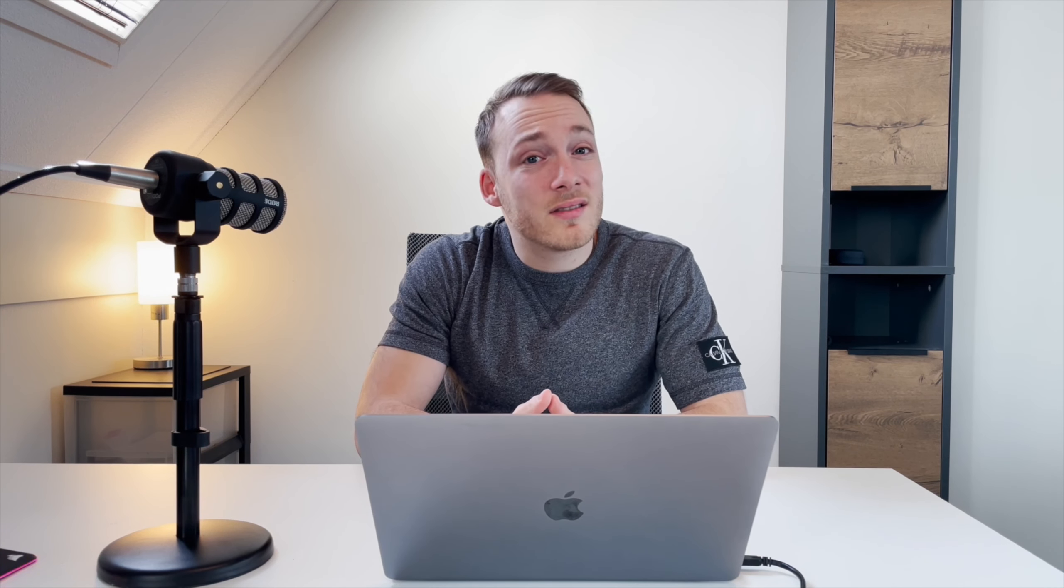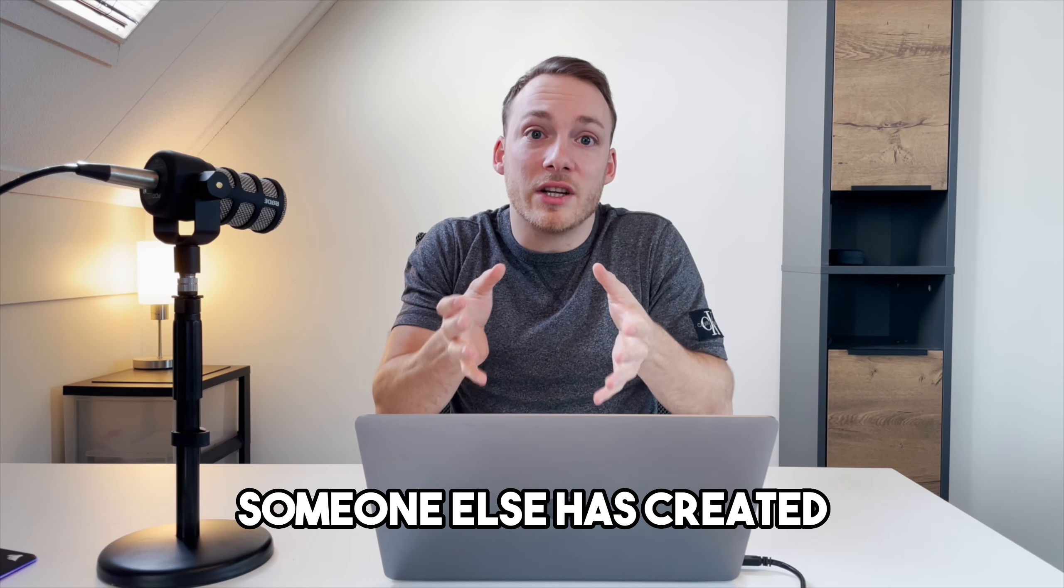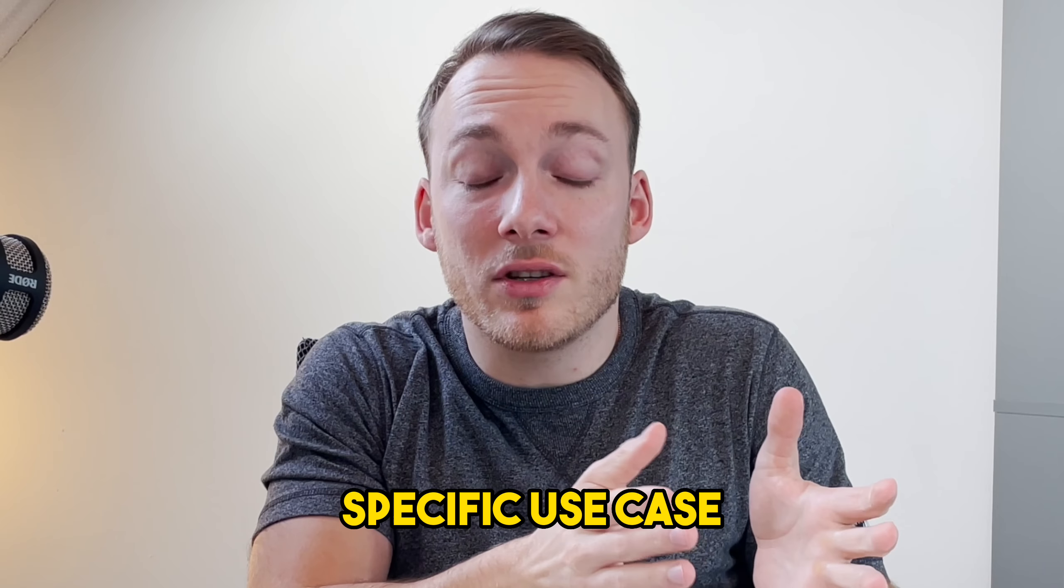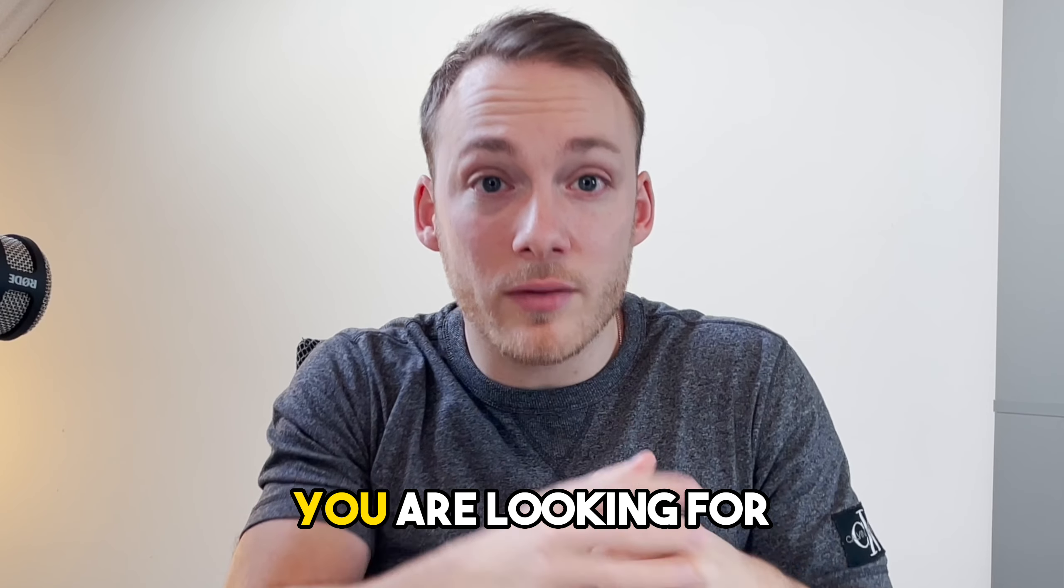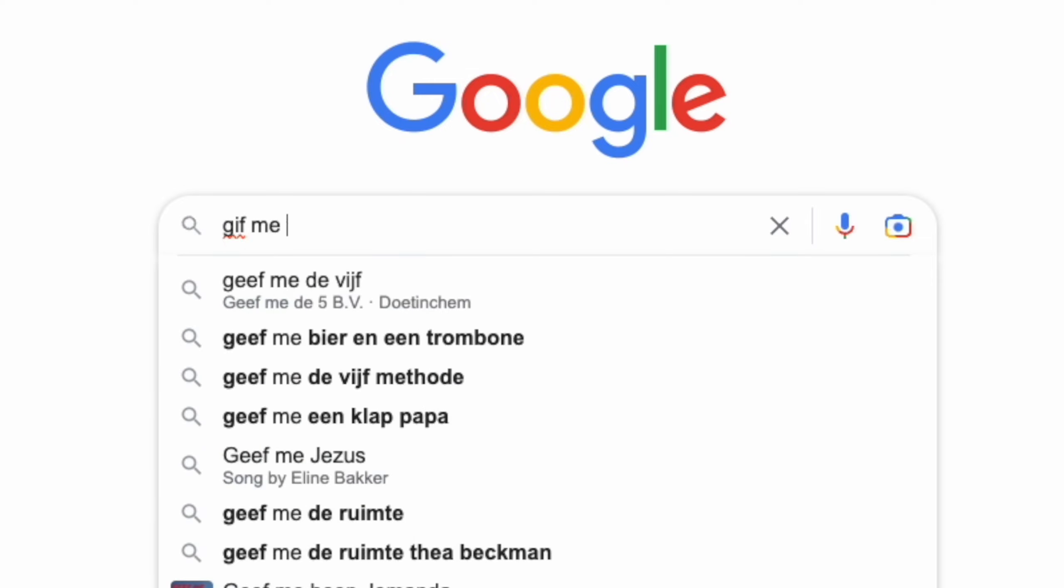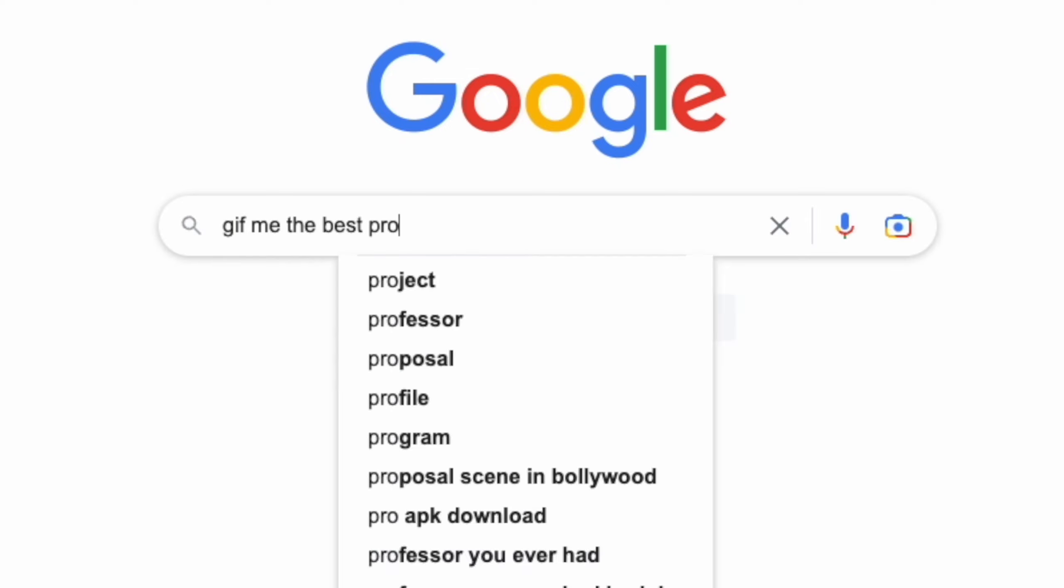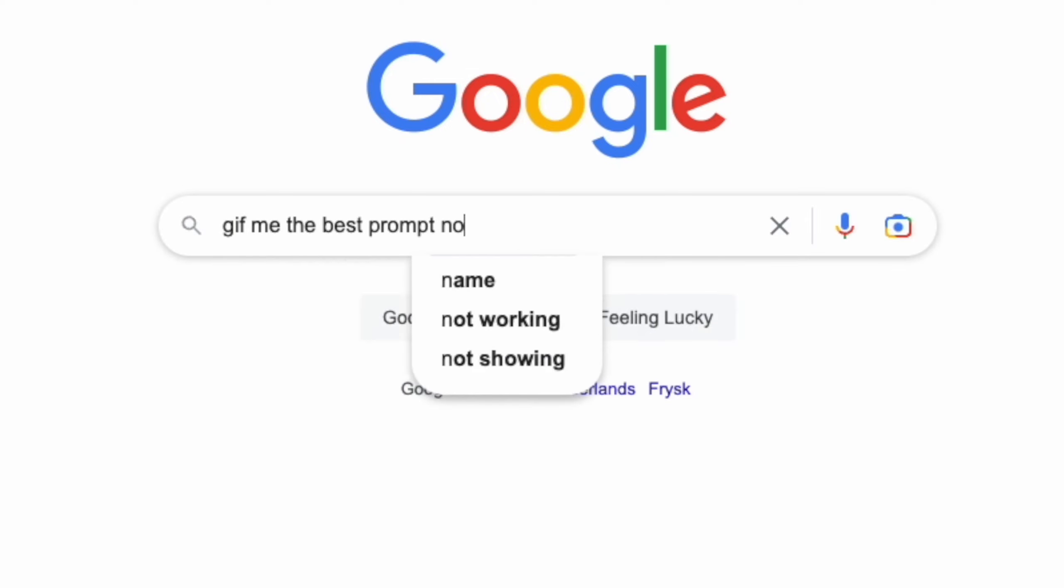But writing this good prompt every single time that you want to have an answer from ChatGPT will probably take some time if you want to do it right. But why write this prompt every single time by yourself if you can just take a prompt that someone else has created for the specific use case you are looking for? And of course you can go on the internet and try and find the best prompt for your use case.